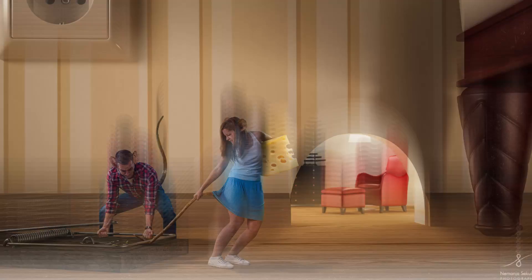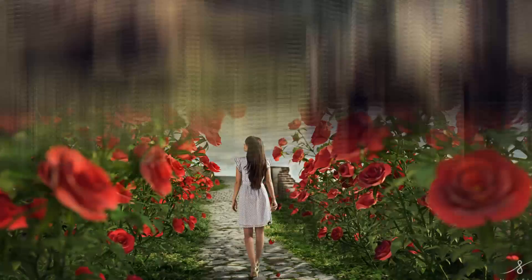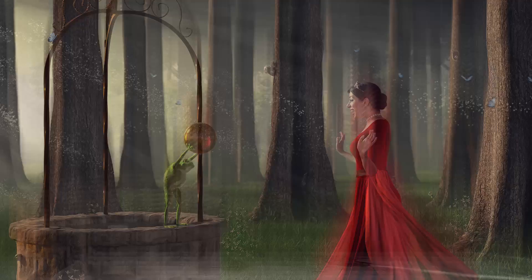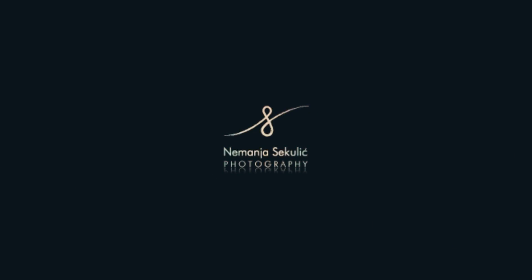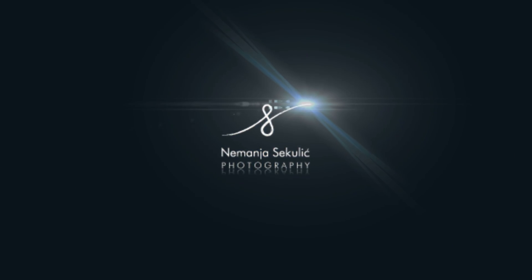Today we will talk about LUTs or lookup tables in Photoshop. So let's start! Hi guys, my name is Nemanja Sekulic and welcome to today's episode. Today we will have a lot of fun applying LUTs and creating our own custom LUTs in Photoshop.